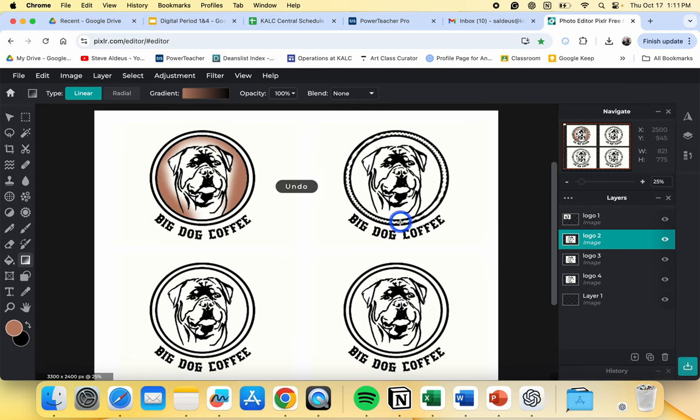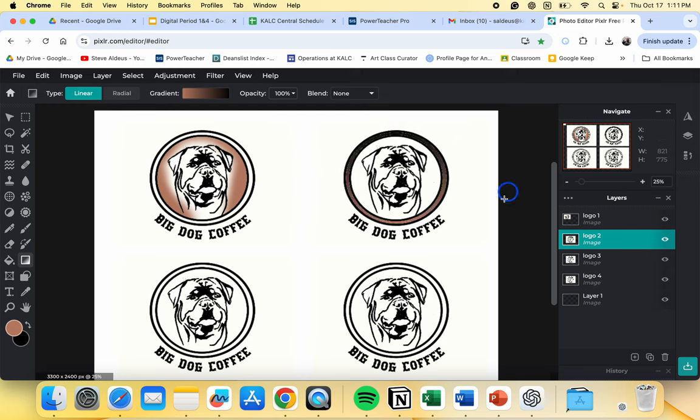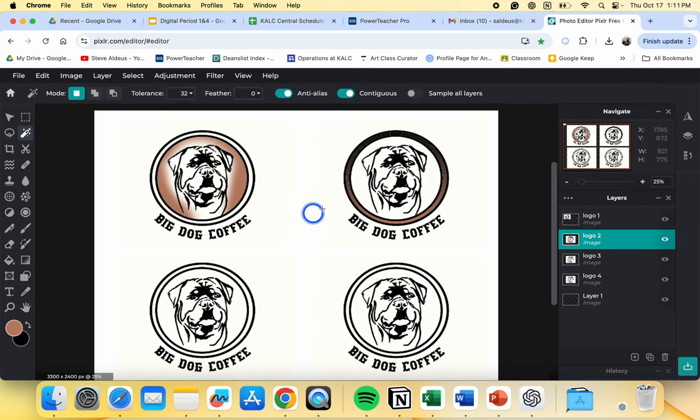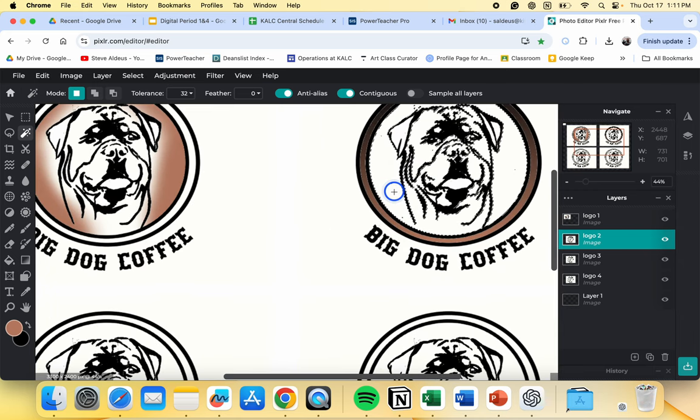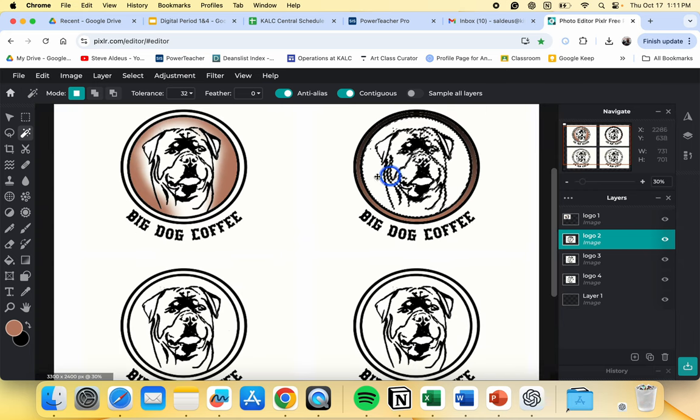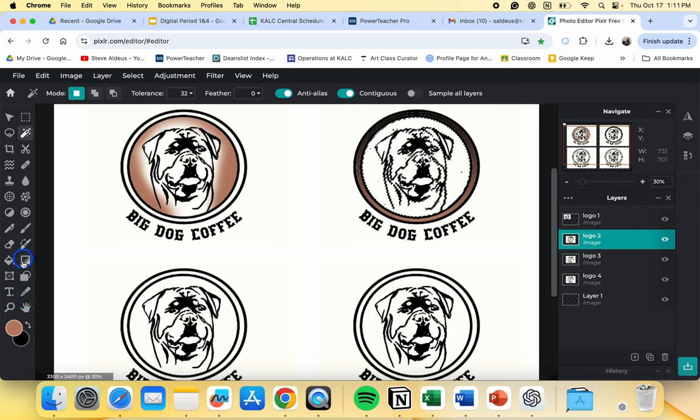We can also change the direction. If I want to go top to bottom, I can do that way. And then I can also make this more detailed inside. So be sure to use the magic wand to help you select certain areas when you're going to do color because it will definitely make things a lot easier for you when it's time to do it.